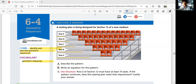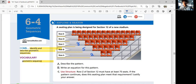Let's start with exploring and reasoning. Look at the seating here. A seating plan is being designed for Section 12 of a new stadium. What do you notice about the number of seats as you go up the rows? Row A has 2 seats, row B has 5 seats, row C has 8 seats, row D has 11 seats, and row E is going to have 14 seats. Every time you go up a row, you're adding three — starting from two.